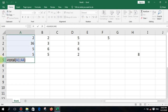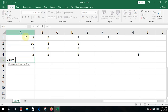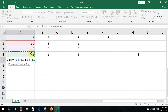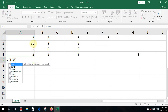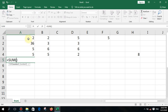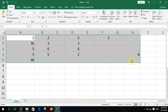What happens if you define it as this cell plus this one plus this one? Pressing enter will produce a result — that method is also correct — but writing it that way is lengthy and time-consuming. The best method is first cell colon last cell as a range.